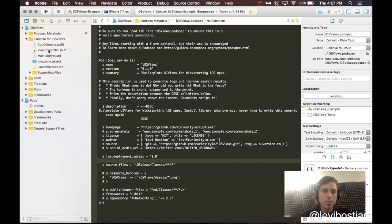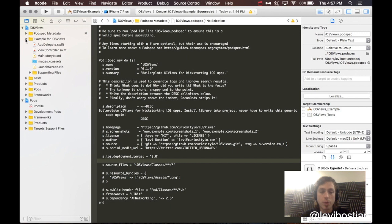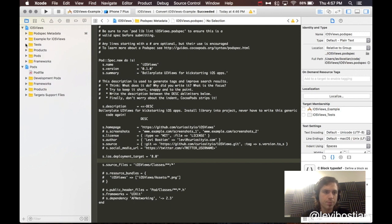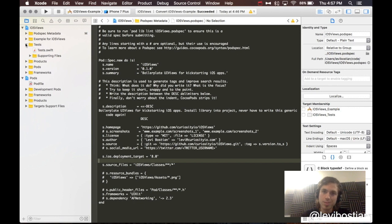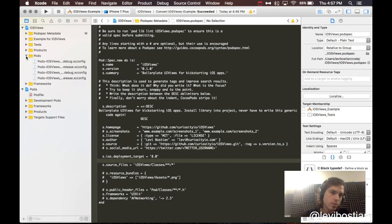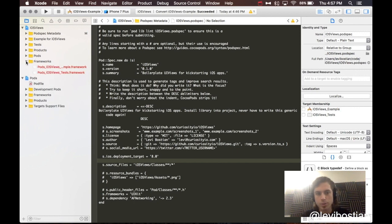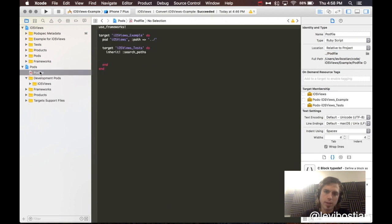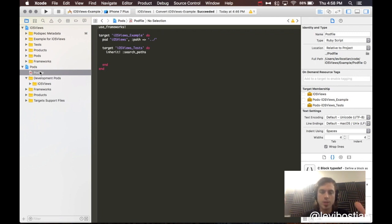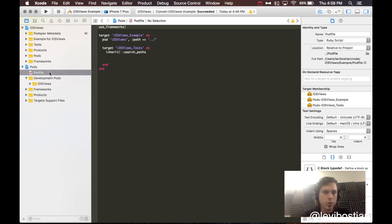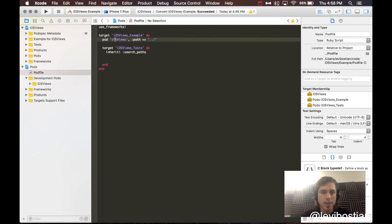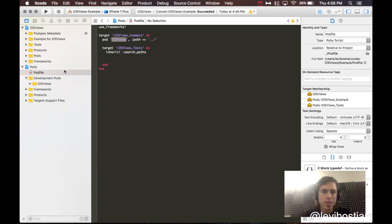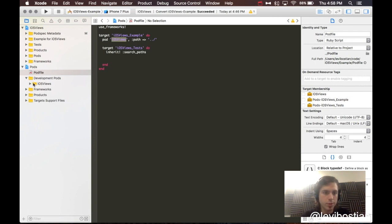Example for iOS views. This, right here, is actually launch screen, assets, storyboard, view controller, app delegate. All these files for actually having an example project. We are going to leave the demo project there for now. Tests - this is for writing tests for your project. Products, don't worry about this. Pods, don't worry about this. Frameworks, don't worry about this. These are all CocoaPod specific.